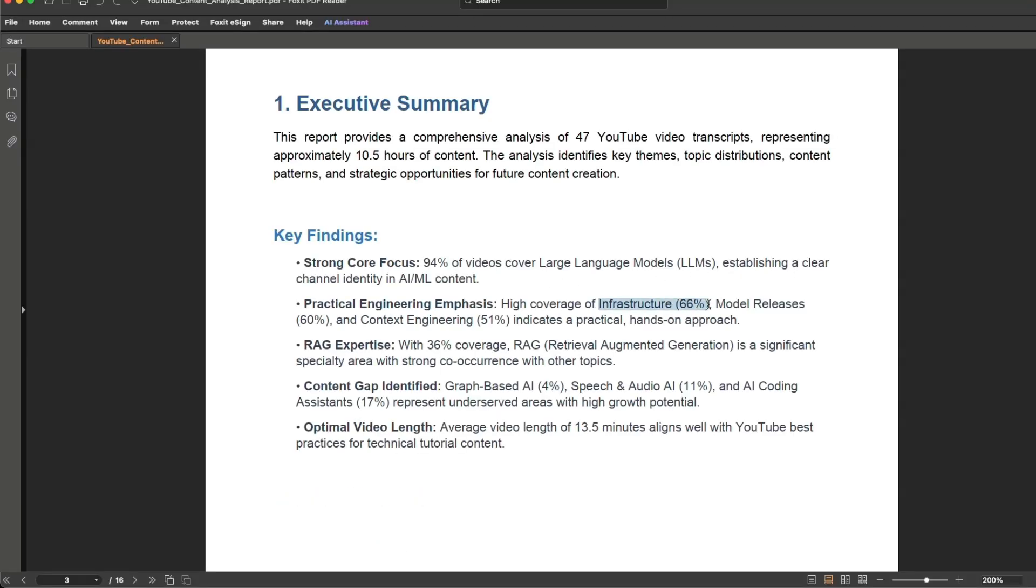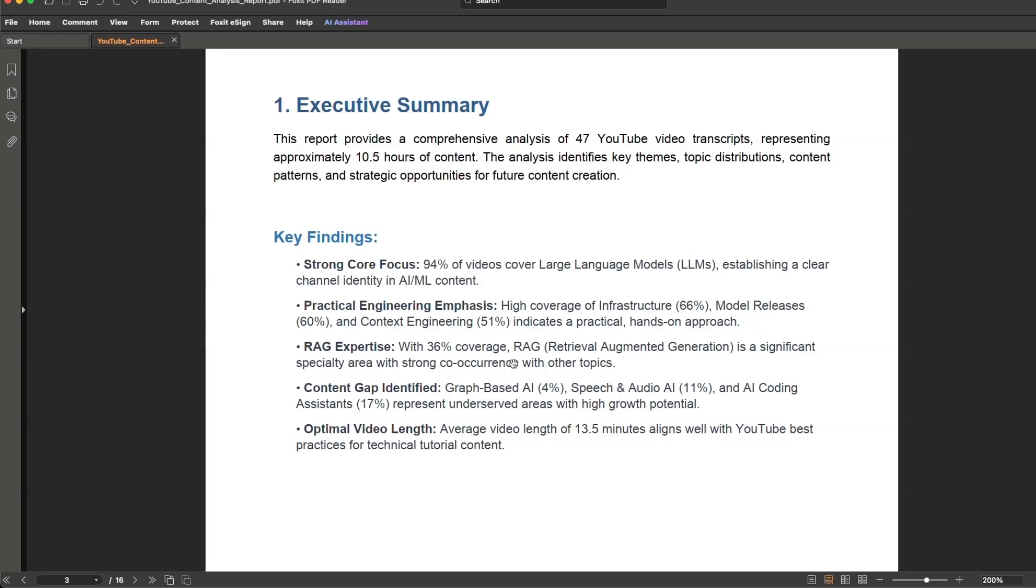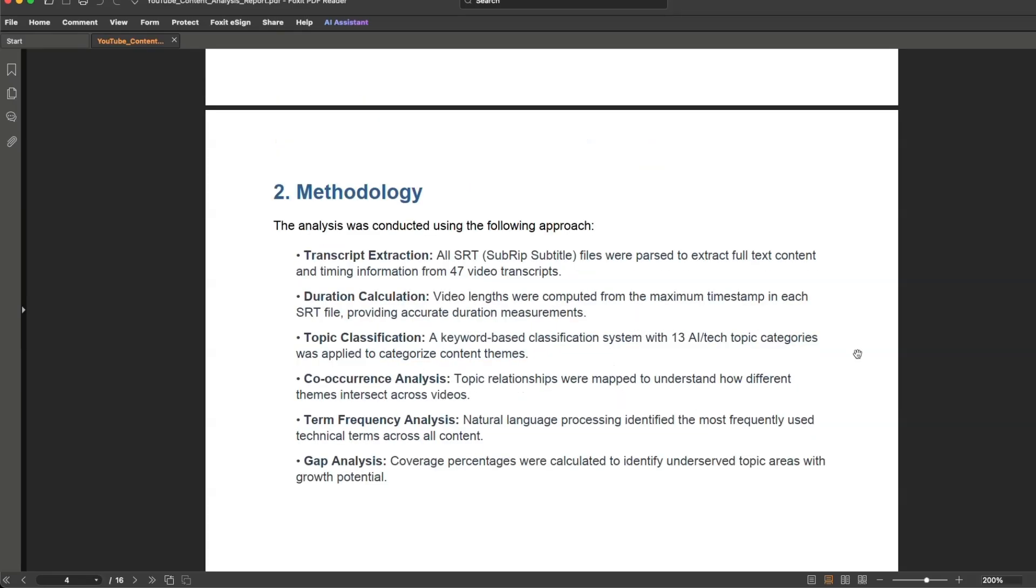Now, these are not all of my videos, but 66% are infrastructure related, model releases or news is around 60%, and then prompt engineering, 51%. RAG is about 36%. These are some of my recent videos.